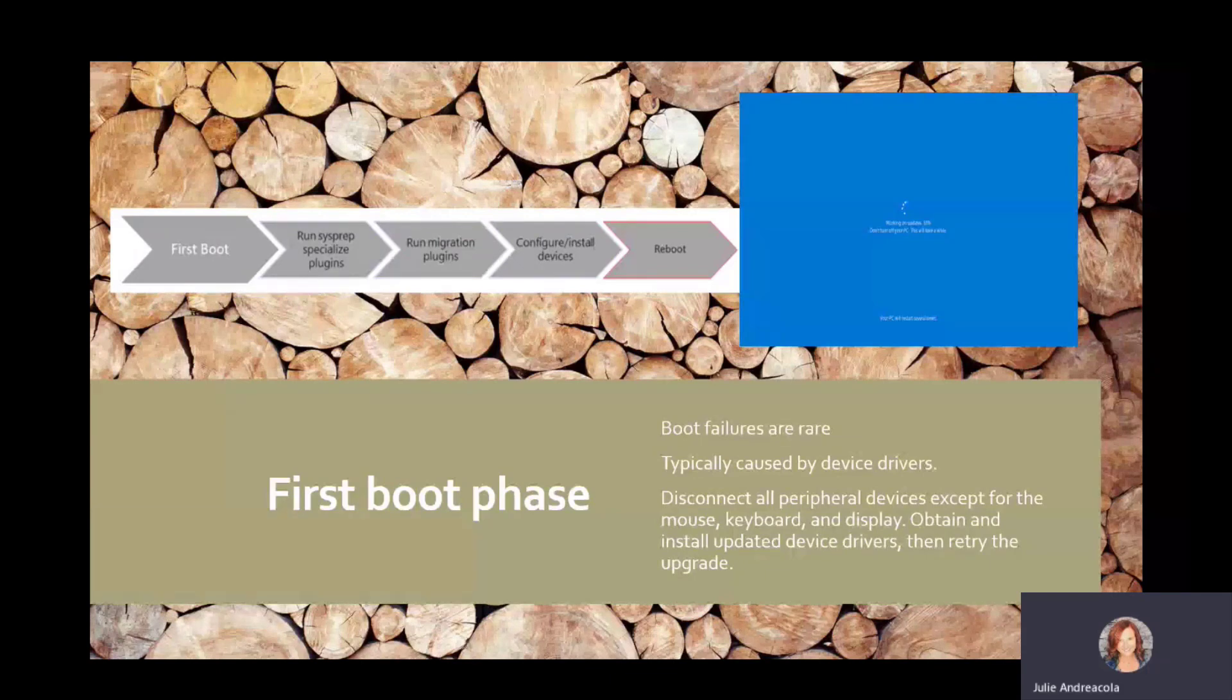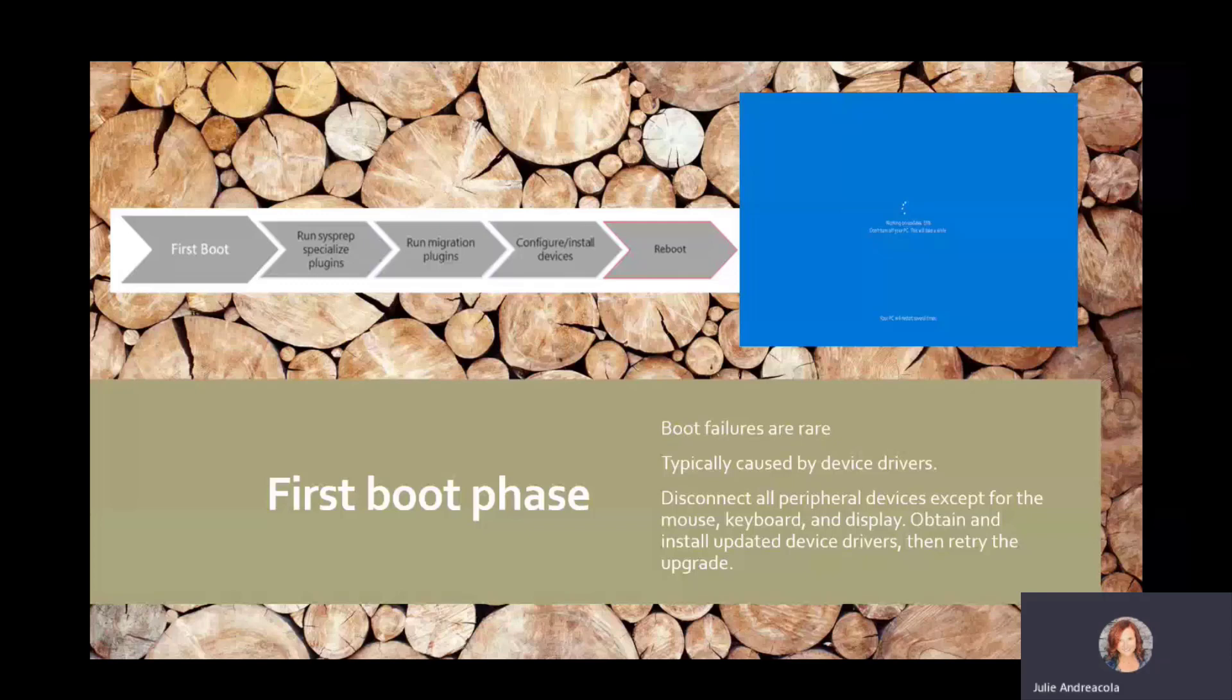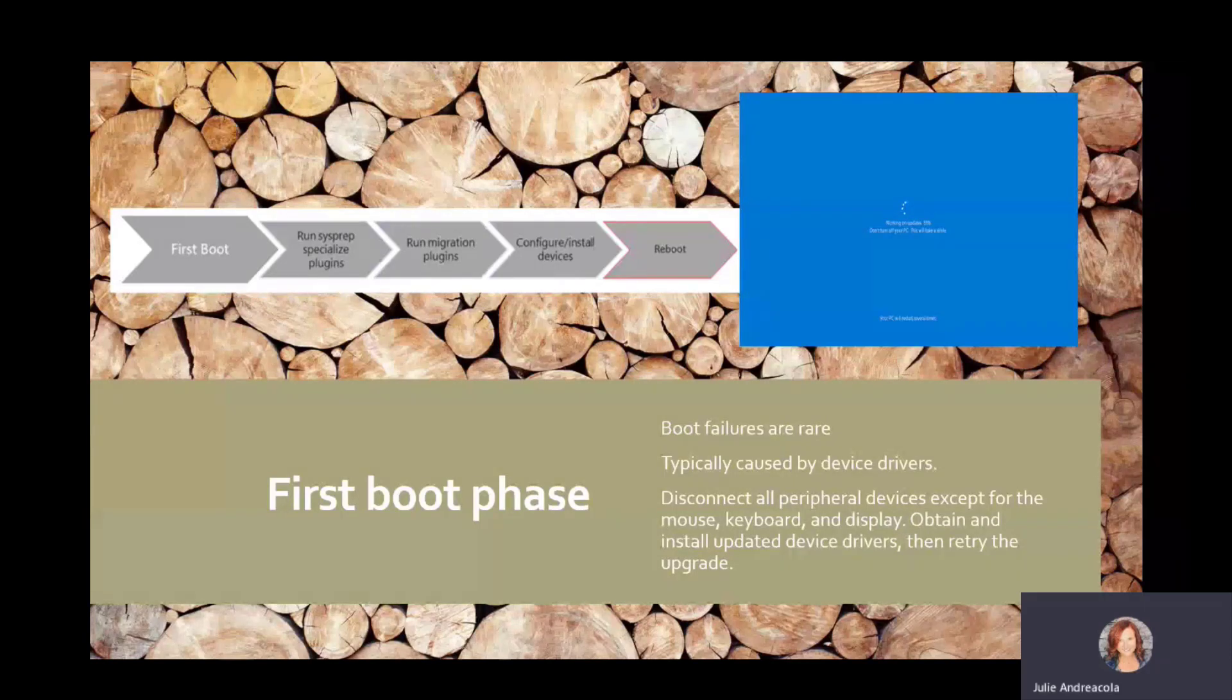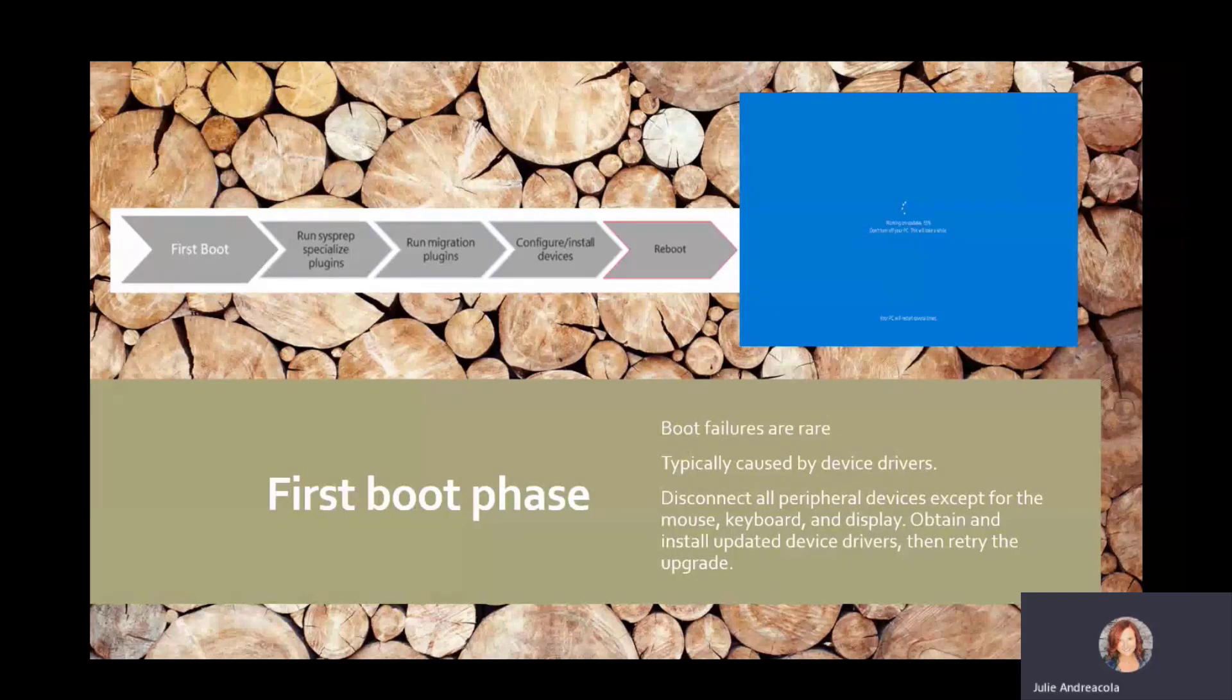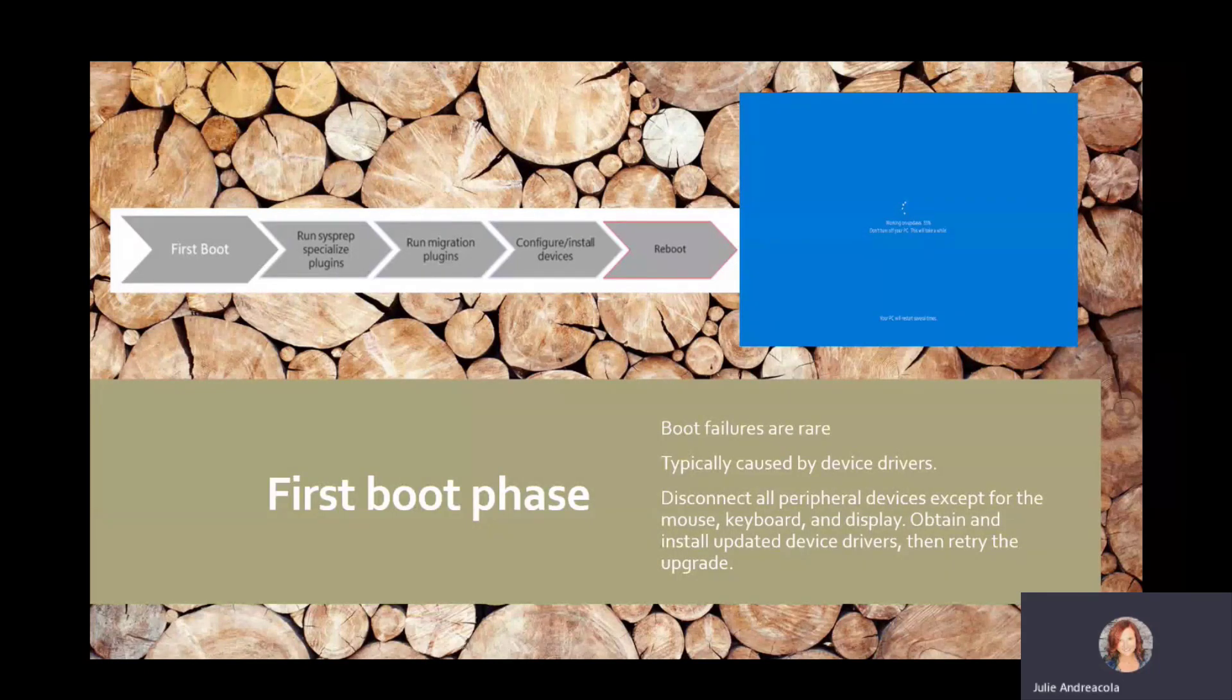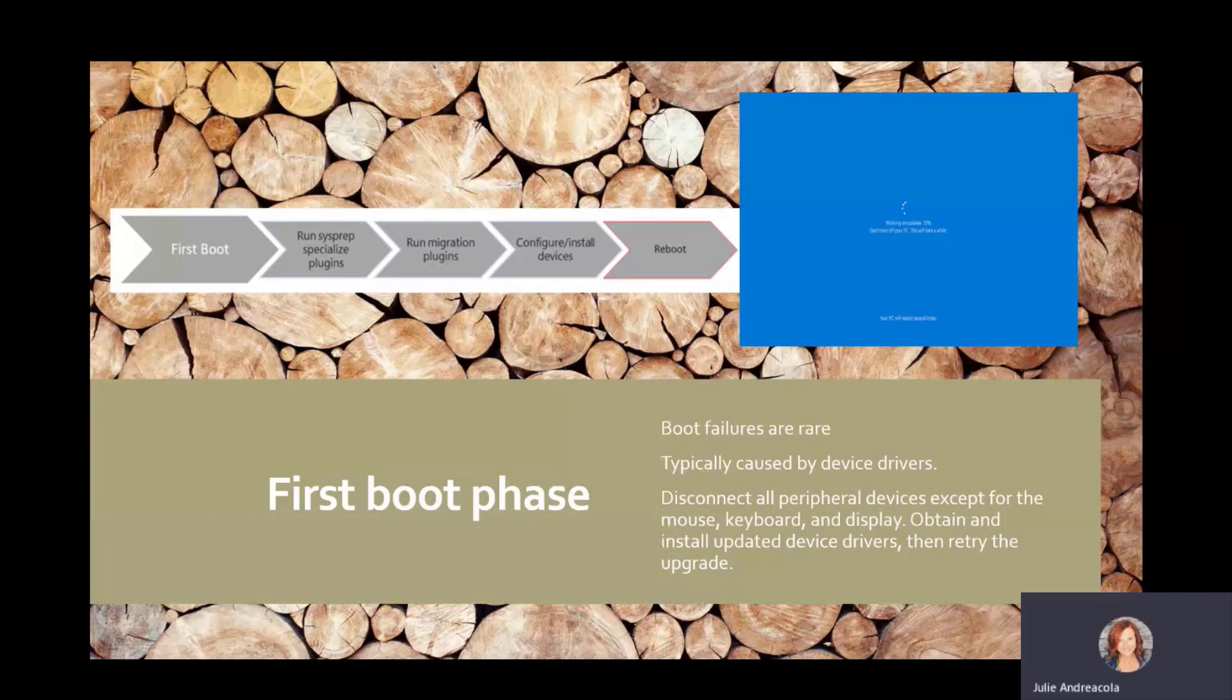First boot phase. Again, they're seeing the little dots swing on by there. Don't see too many errors here. Device drivers can pop up as an issue, and you can disconnect things to troubleshoot. But I don't typically see a lot of errors in this section.